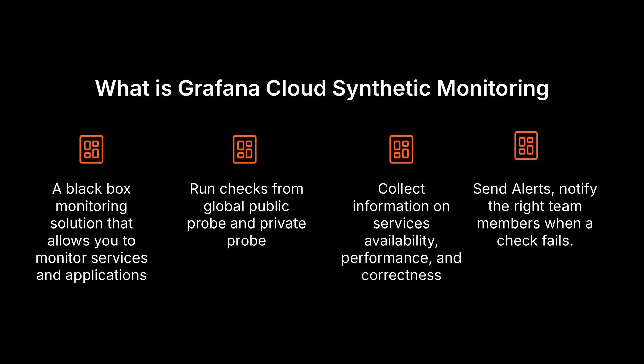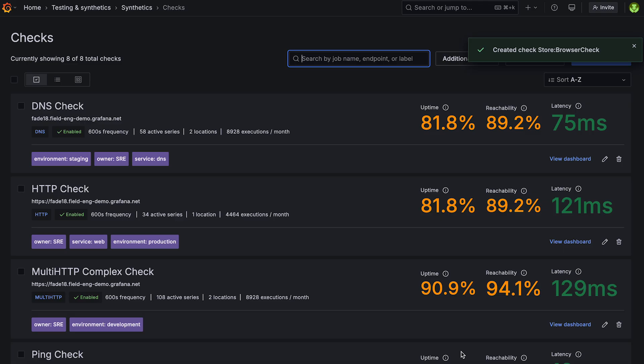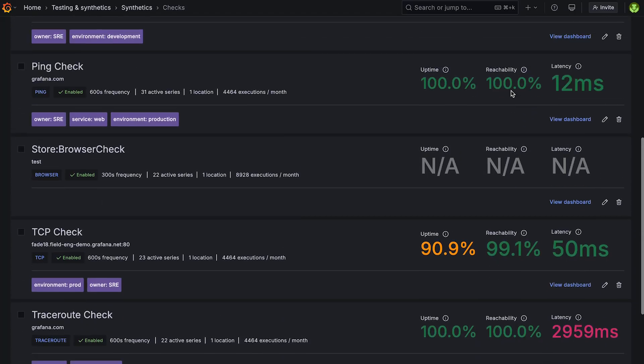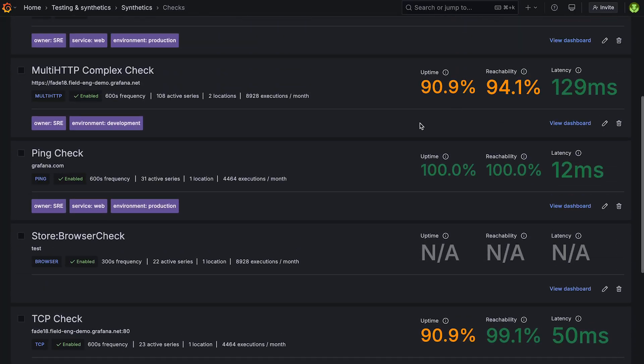With Grafana Cloud Synthetic Monitoring, you can continuously test and validate your most important user workflows before issues reach your users. Whether it's a simple ping check or a complex end-to-end browser test, you'll have visibility into when, where, and why users are hitting problems. Let's explore what's possible with Grafana Cloud Synthetic Monitoring and how it can enable your team to confidently deliver reliable services.